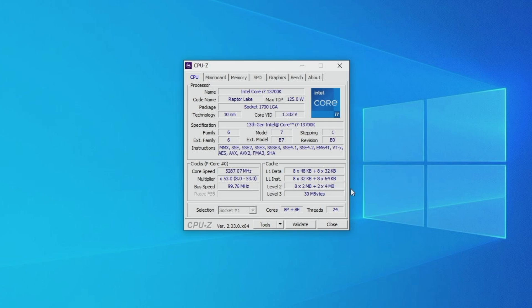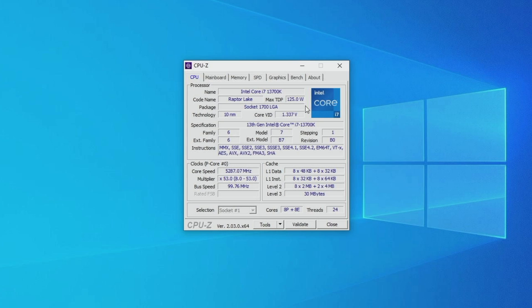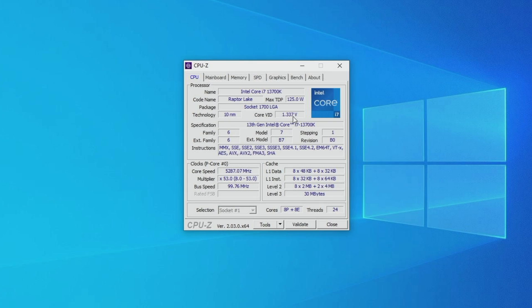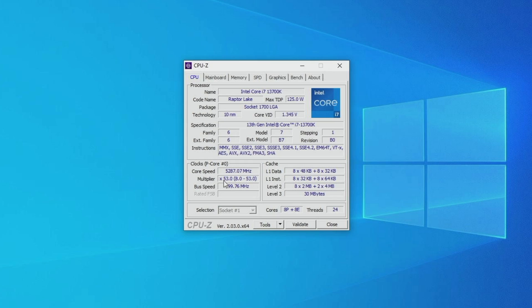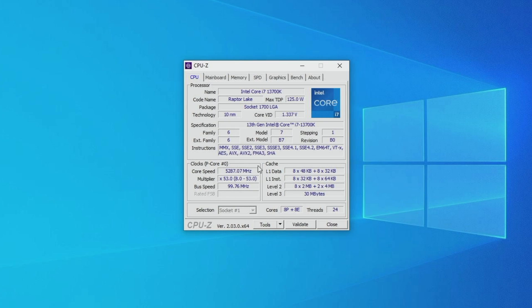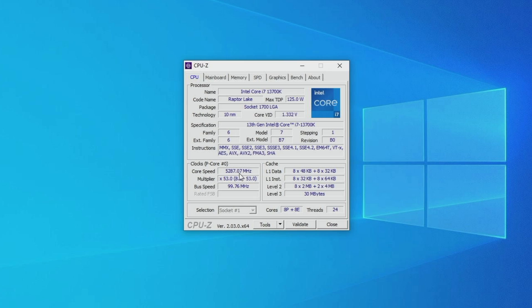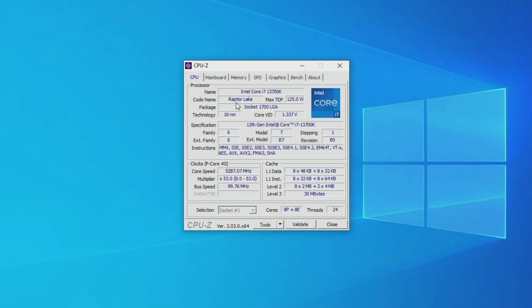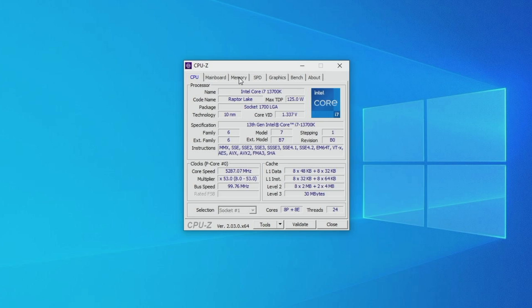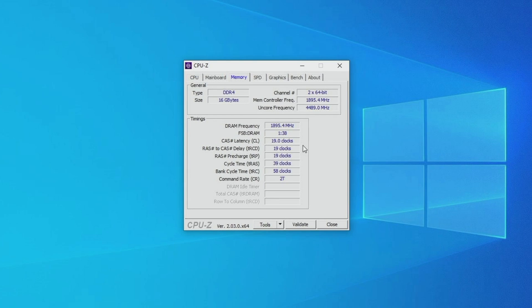So we're taking a look at the Core i7-13700K. We have this guy coming in at stock here with 1.34 volts basically, bouncing between 1.33 and 1.34. At most it comes in at 5.3 gigahertz. Now since this isn't a Z-series board, we can't overclock the CPU, but 5.3 gigahertz is going to net you most of the performance. We have the E cores on, so we have 8 plus 8 for a total of 24 threads.